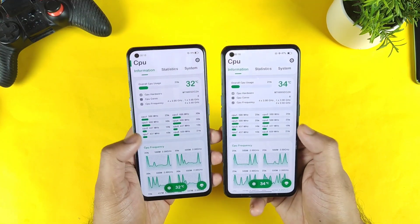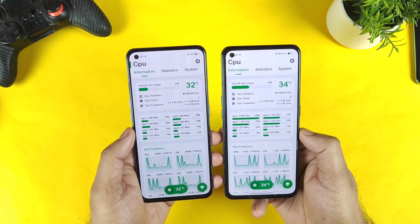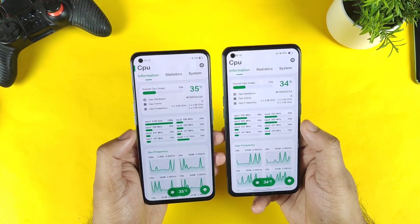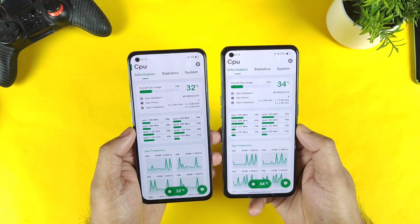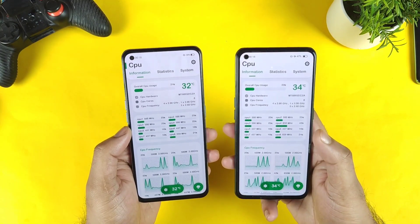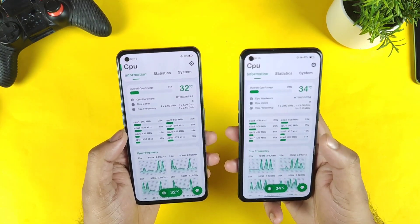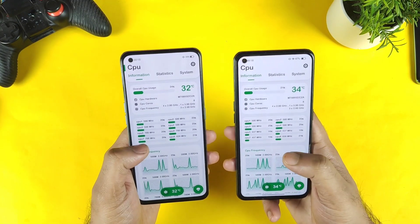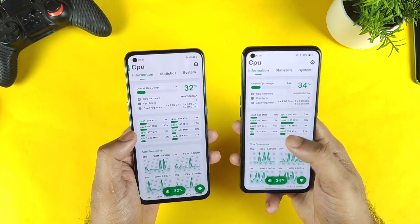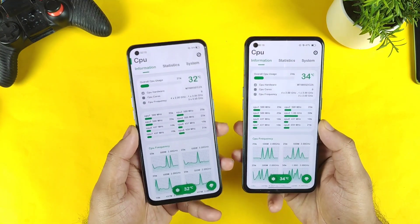Right now both phones are in the idle state — you can clearly see what's happening regarding the clock speeds. Later on I'll try to use the high performance mode and then check the clock speeds again to see what change happens overall.